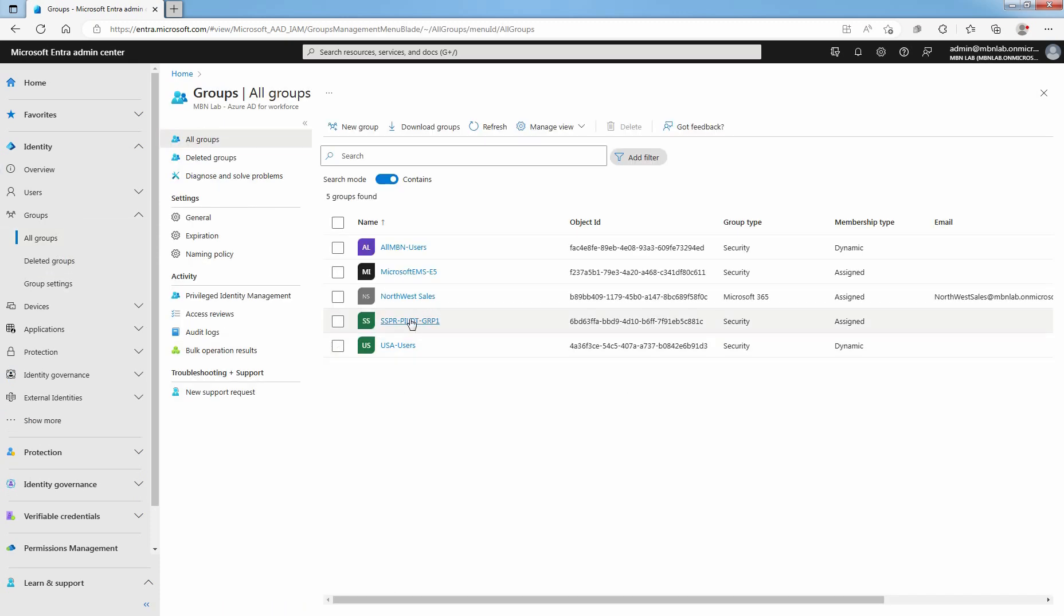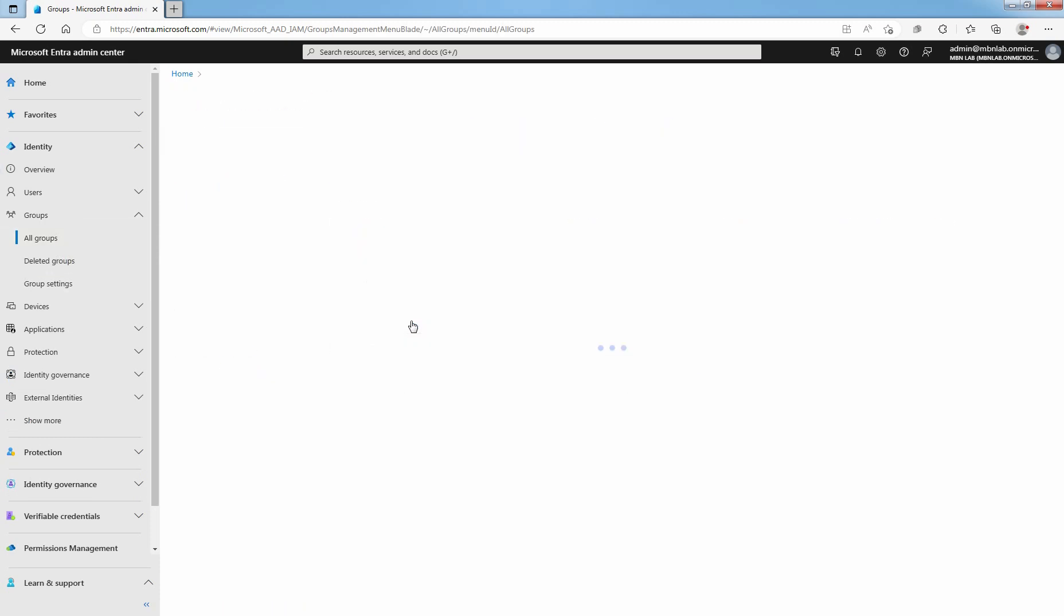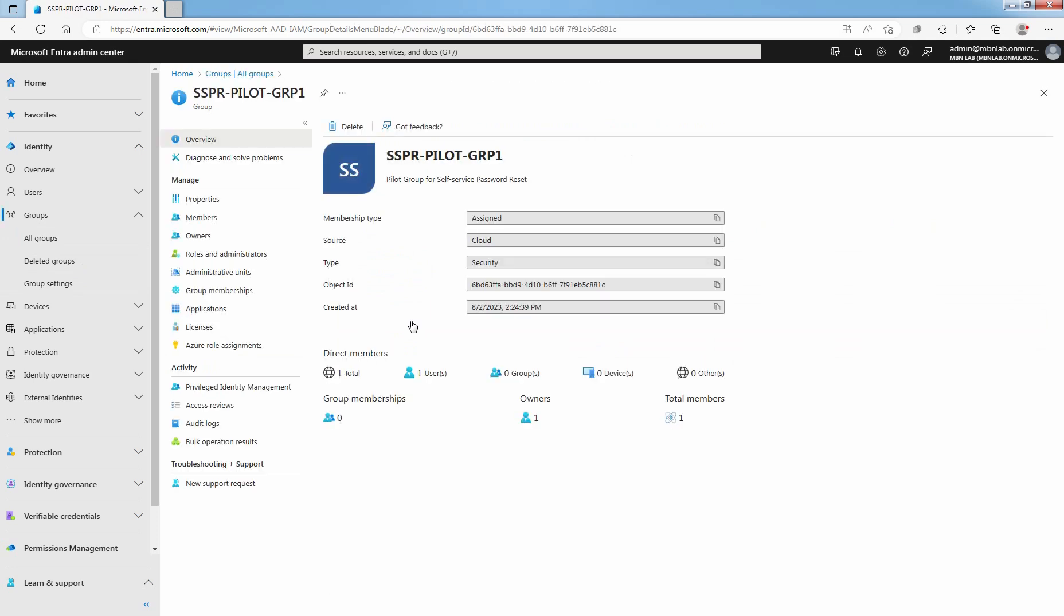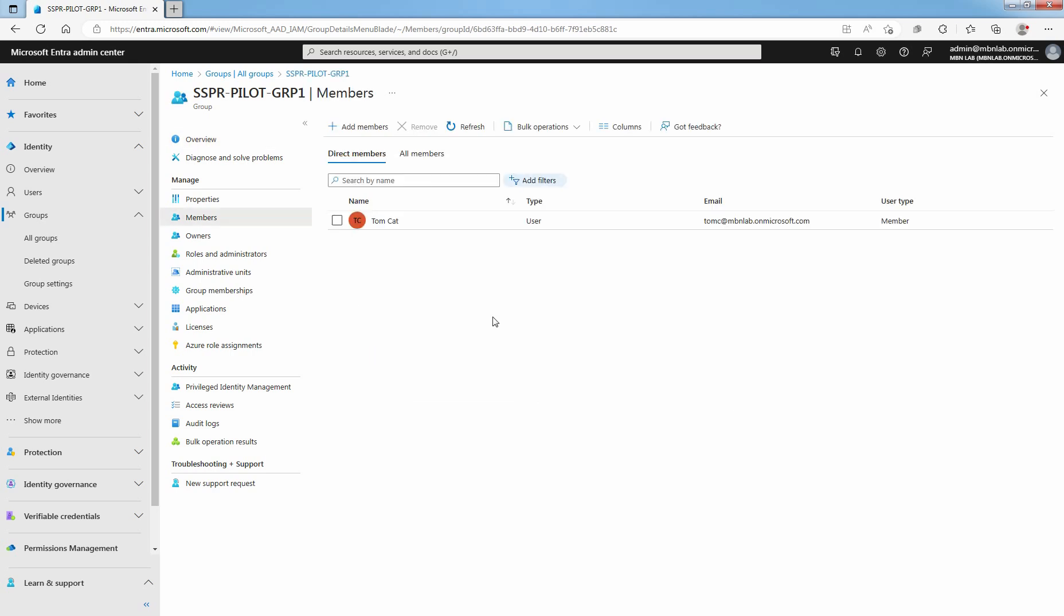Click on SSPR Pilot GRP1. This is the group which I have created to test Self-Service Password Reset. I have added Tomcat as a member of this Pilot Group.